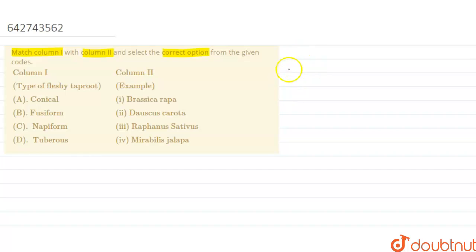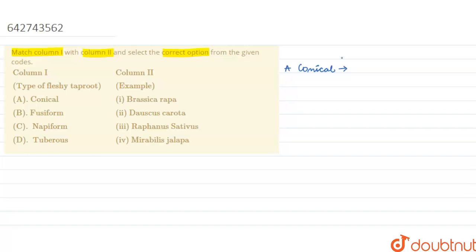First we'll be talking about the first type, that is conical. In conical it resembles like a cone, that is thickest towards the base and gradually tapering at the apex. And the example for this is Daucus carota, and always underline the scientific name if you are handwriting it.